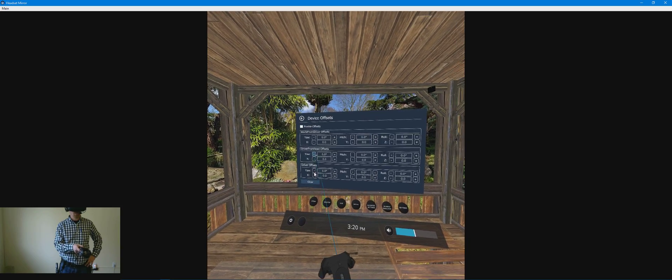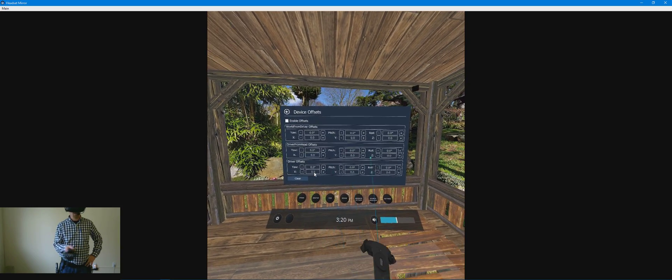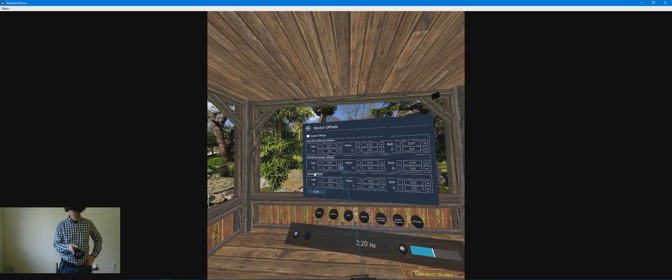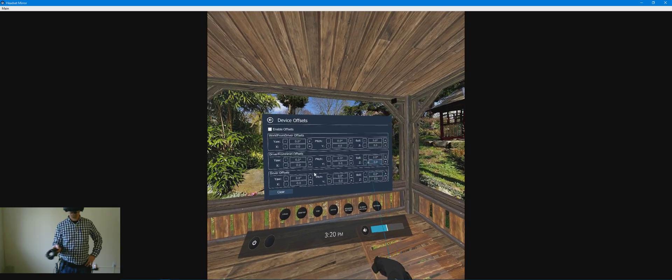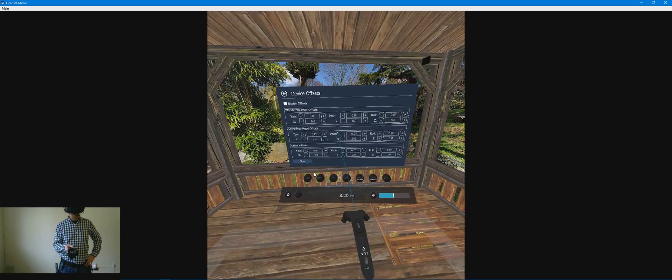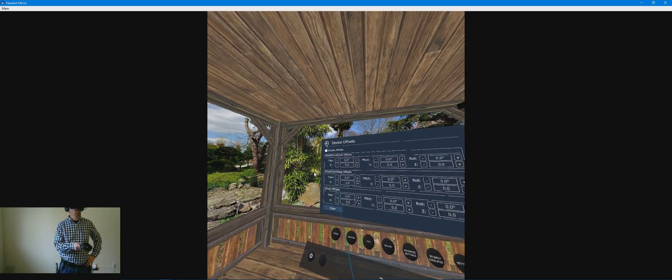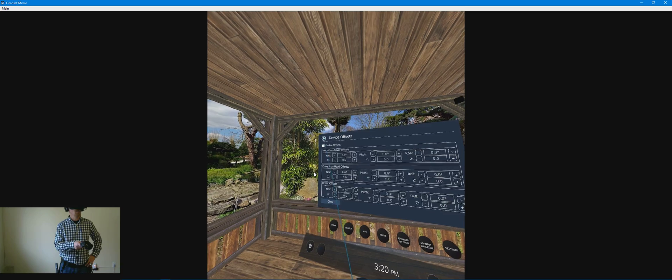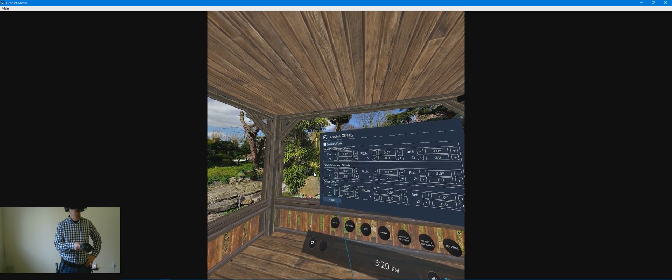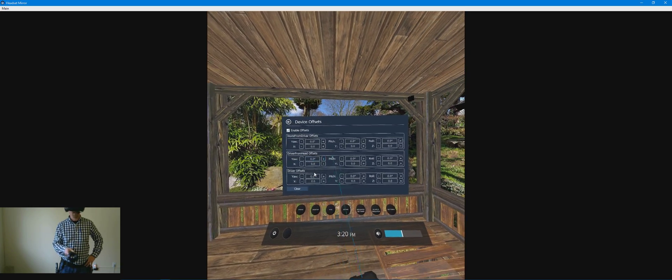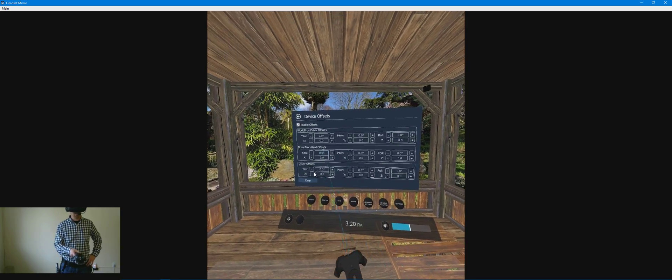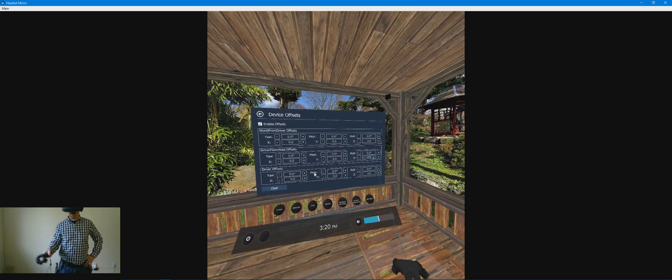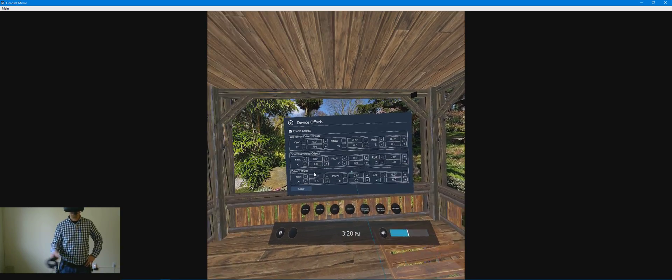And so you've got your yaw, pitch, your roll, your X, Y, and Z axis that you can change to get that tracker as close as you can to where the controller would be. So you enable these, and then you would make these adjustments to get it in the correct position.